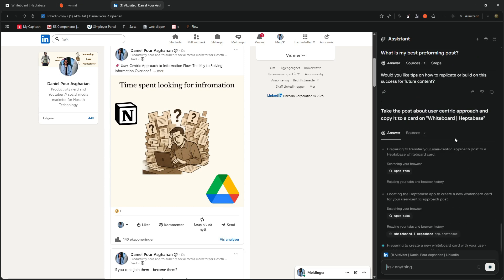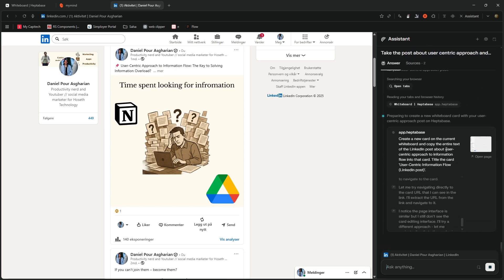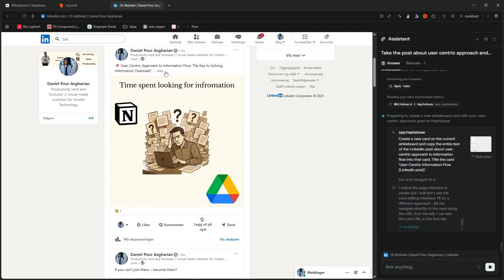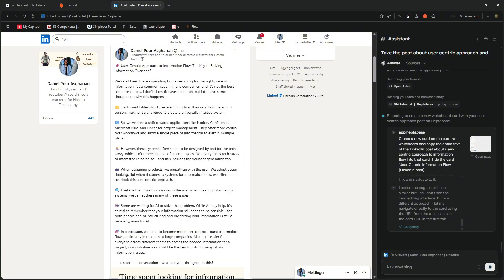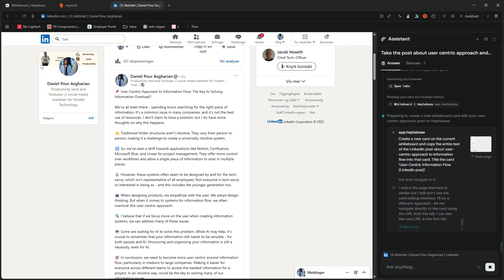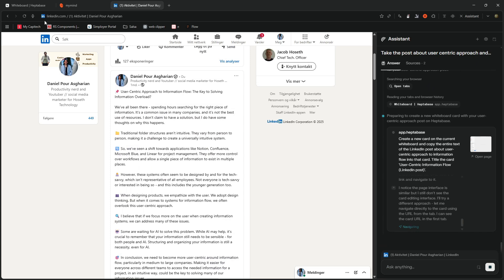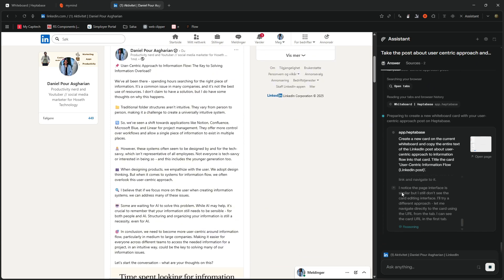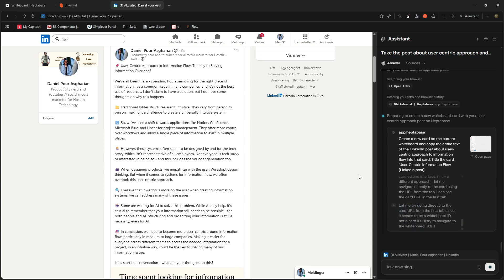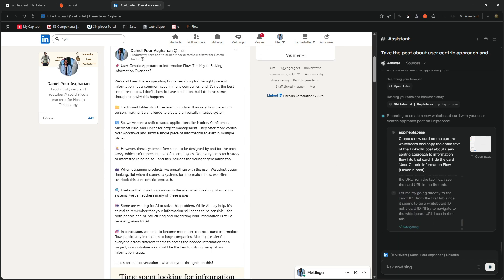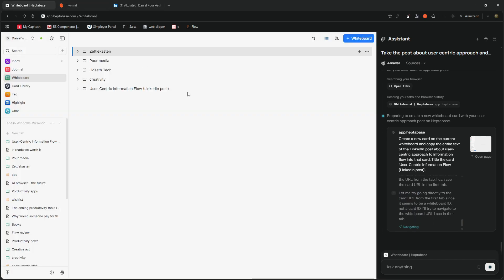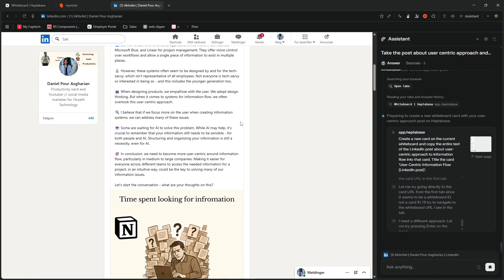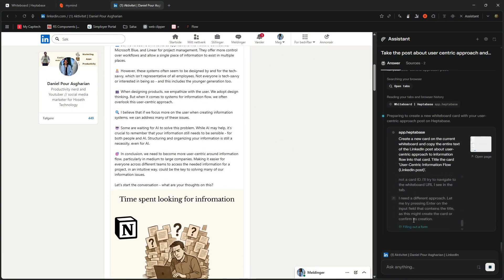So it keeps just doing stuff until it figures that out. But it is a little slow. Like at this point, I would probably just open this up and copy paste it and put it into Heptabase myself. But I guess you could do this while you do something else. So I could be inside of Heptabase while this goes on. But I think that is one of the points of this browser is that it should be able to do things.